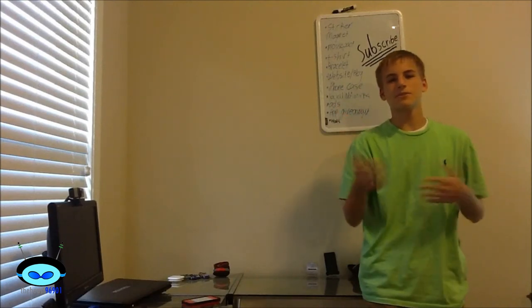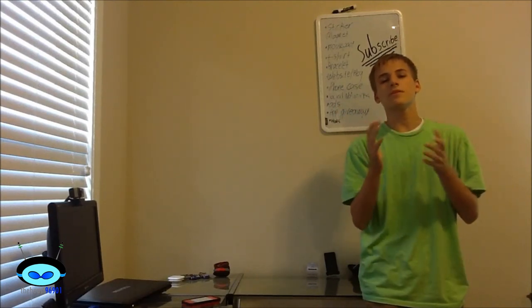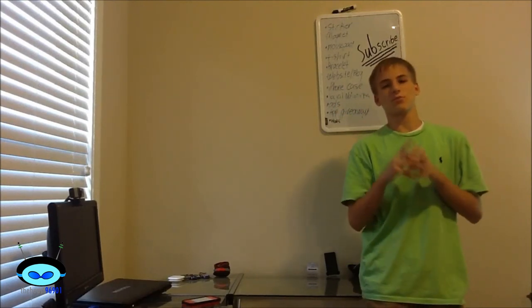Hey guys, how's it going? Nick here, and today we're going to talk about the new Nintendo 2DS, right after this.